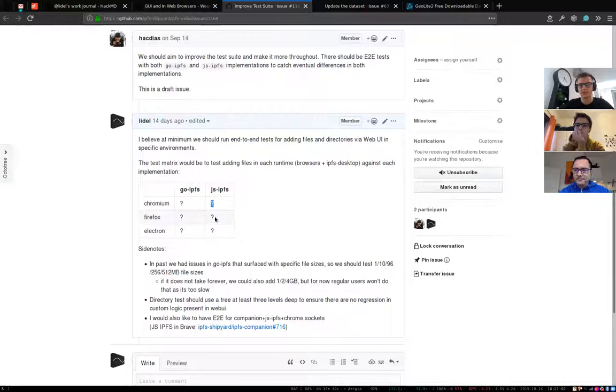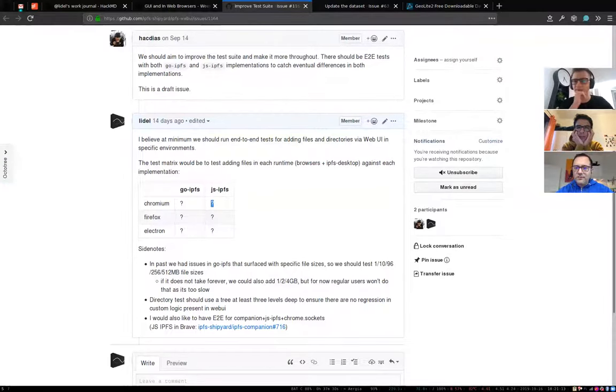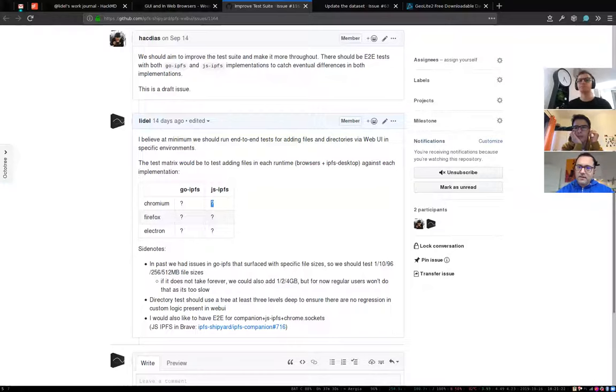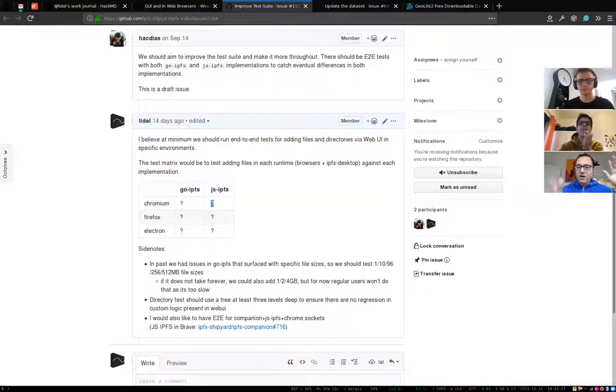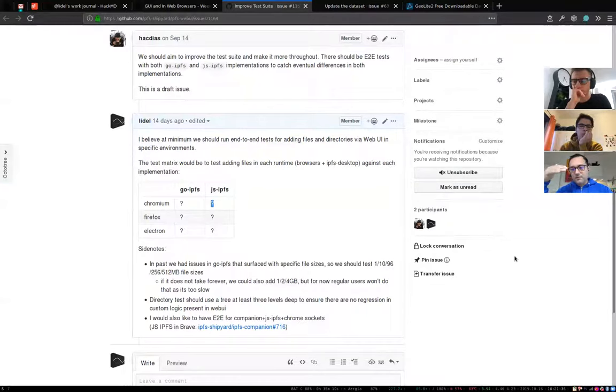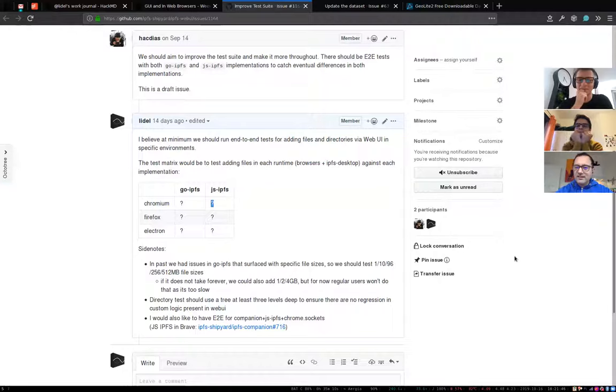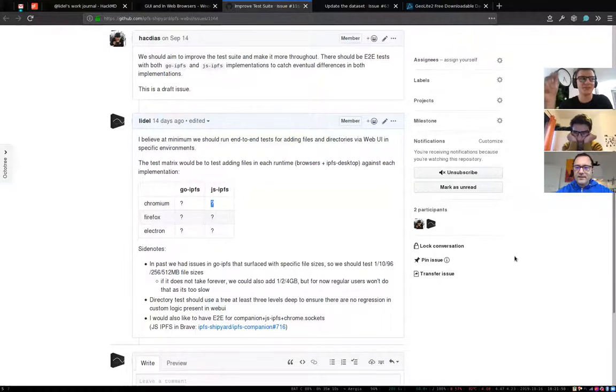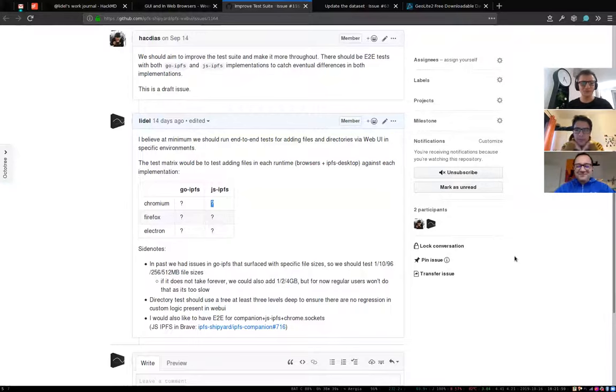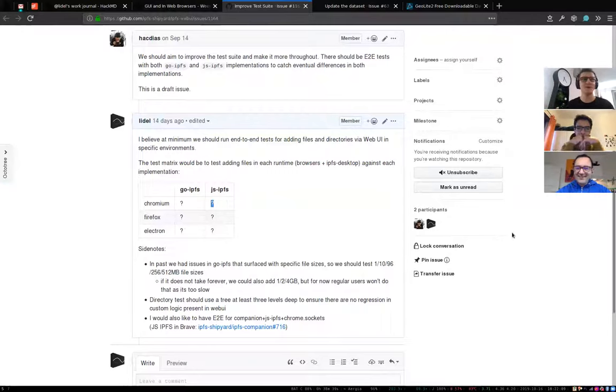That would be probably my next priority to figure it out. Because we really need those tests. Otherwise we will be stopping everything and trying to fix regressions. And what I really want to avoid too is letting go IPFS know later about problems that the bugs that they might have shipped. The fact that web UI exercises and desktop and companion exercise all these APIs allows us to be an early warning system for problems that they might not have caught in their tests.